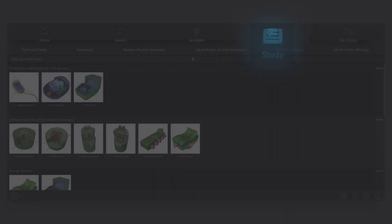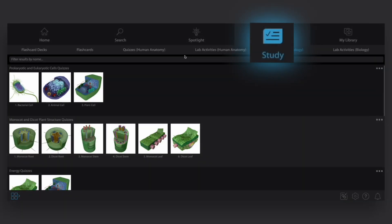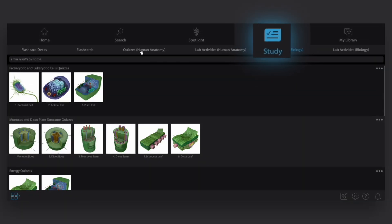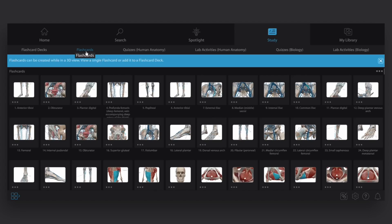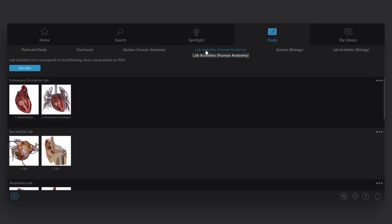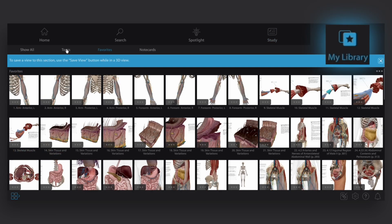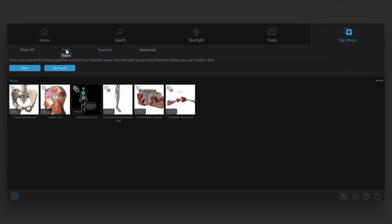The study tab is where you can access quizzes, flashcards, and lab activities. And with My Library, you can find any of the custom views and tours you've saved.